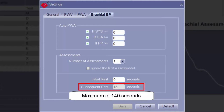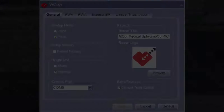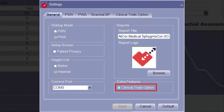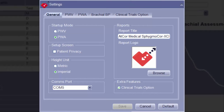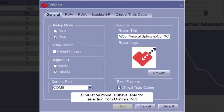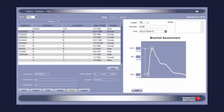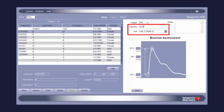The Subsequent Rest field can be set to a maximum of 140 seconds. If the Clinical Trials option is enabled in the General Settings tab, a new tab will appear at the top of the Settings window. Please note that while the Clinical Trials option is enabled, simulation mode will automatically be disabled. Another feature of the Clinical Trials option is the addition of both an Operator and a Visit field on the setup screen for both pulse wave analysis and pulse wave velocity. The Operator field allows for free text entry of an operator name or initials, and the Visit field allows for additional time point tracking through a visit identifier.